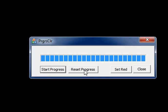Here the reset progress will set the progress bar to the initial position. That means it sets it to position 0.